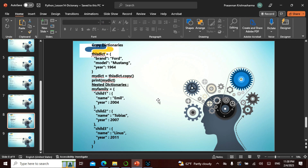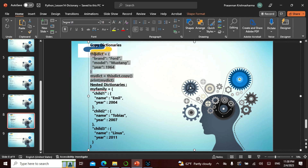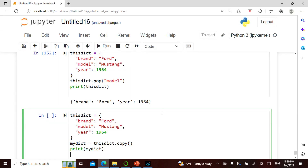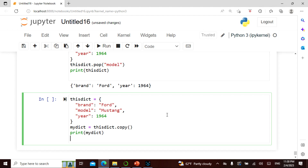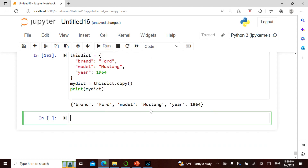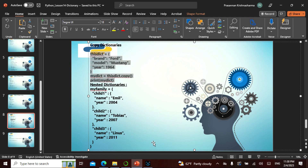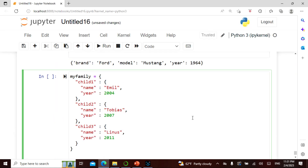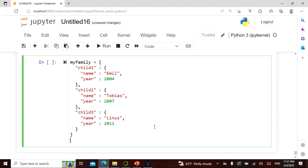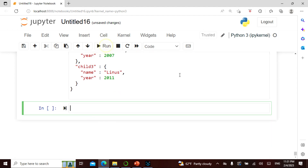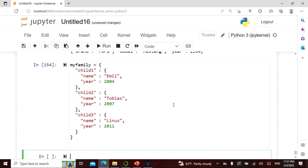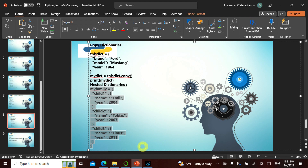I can copy the dictionary — taking it and copying the entire thing as it is. I can also have nested dictionaries. For example, my first child, second child, and third child are each dictionaries, and I combine them into a family dictionary. I can print my family — it's a nested dictionary, one inside the other.